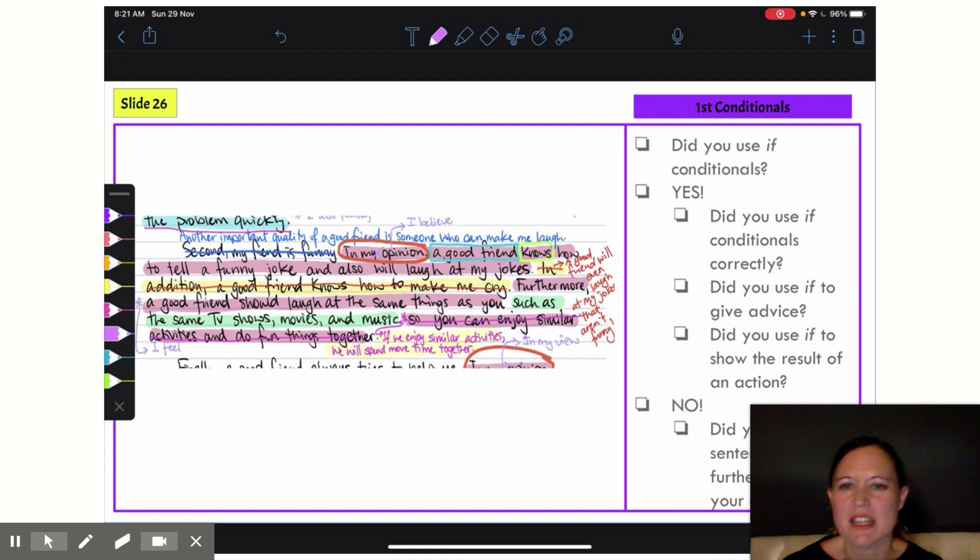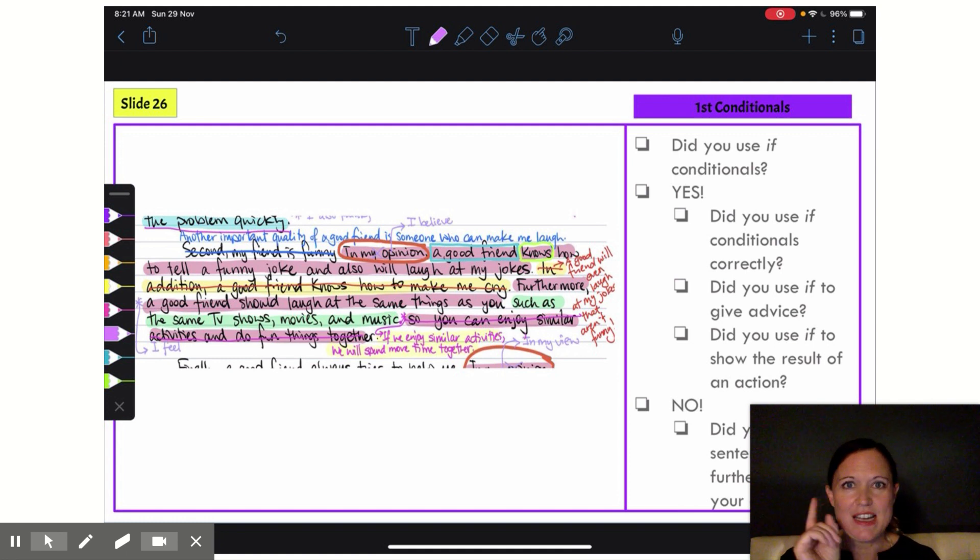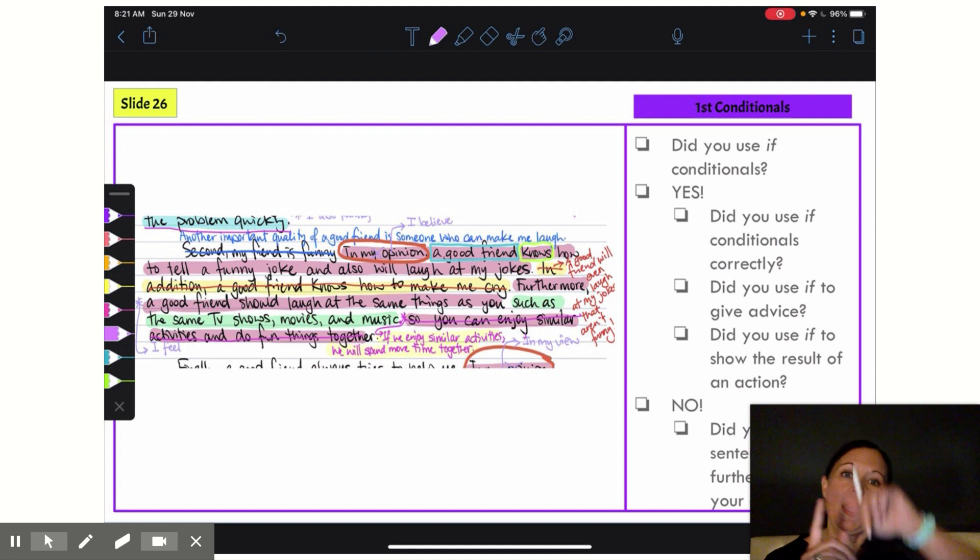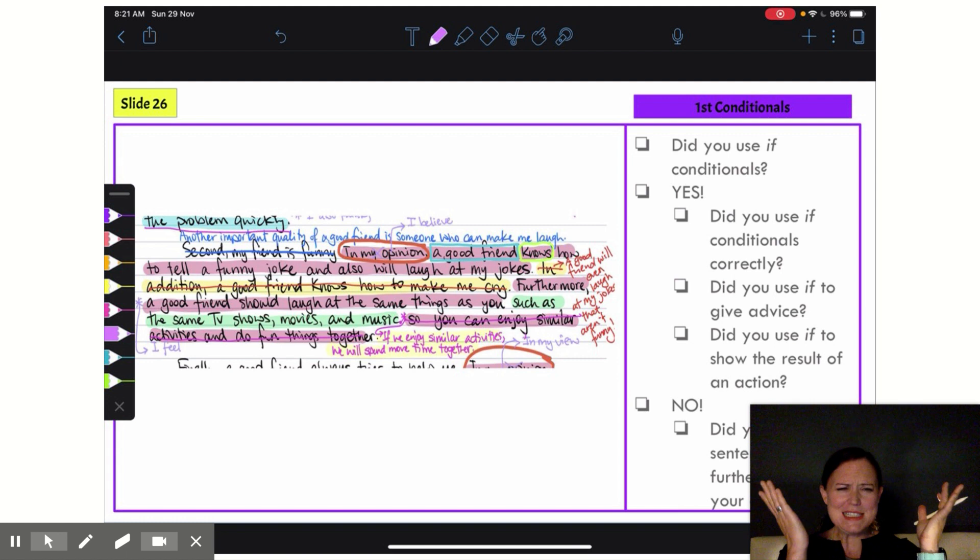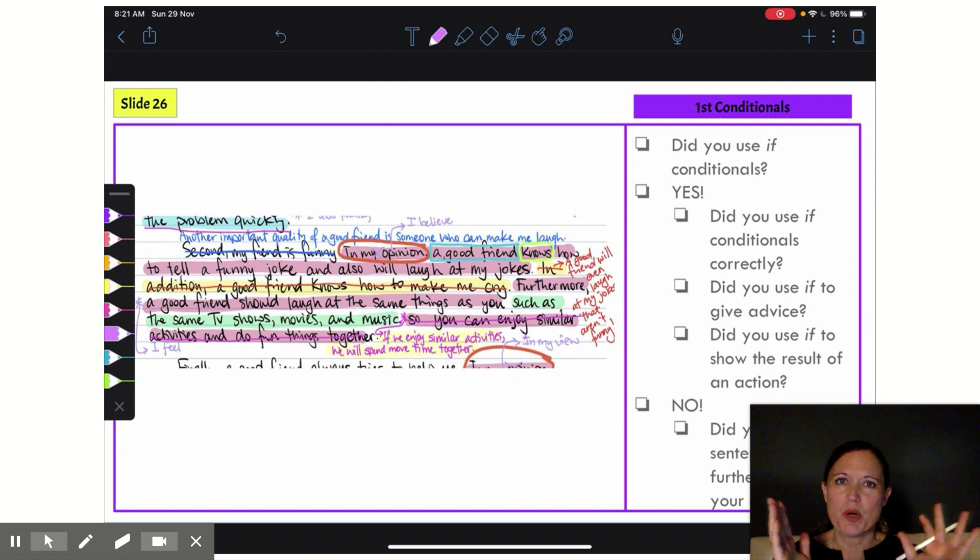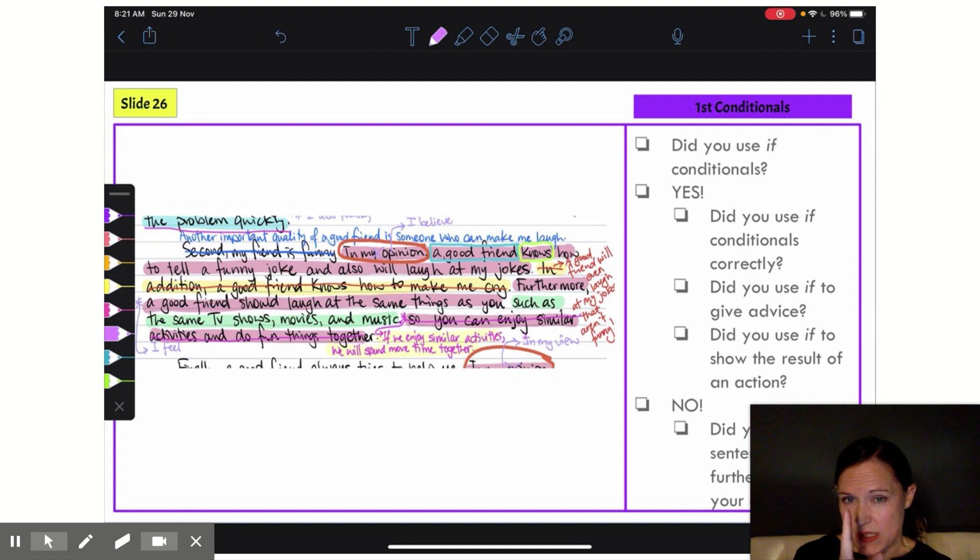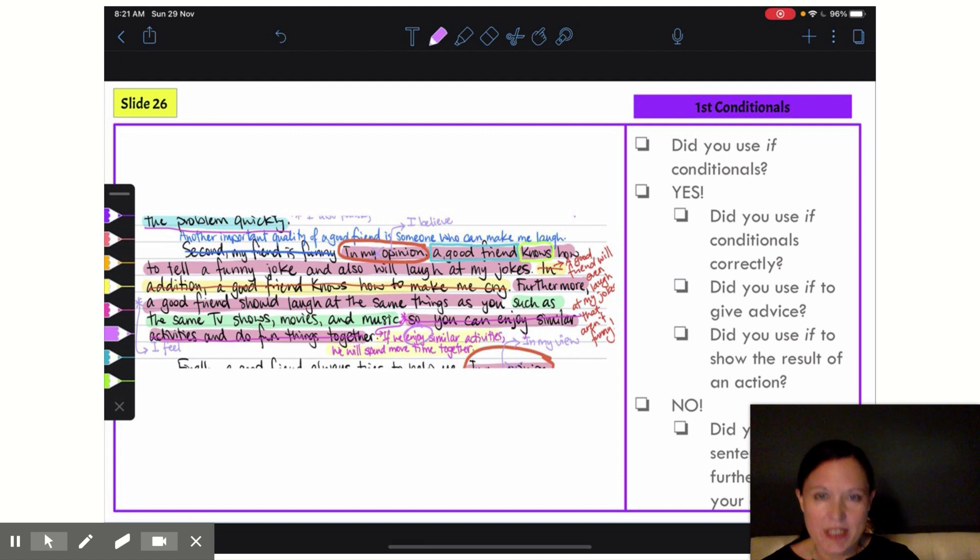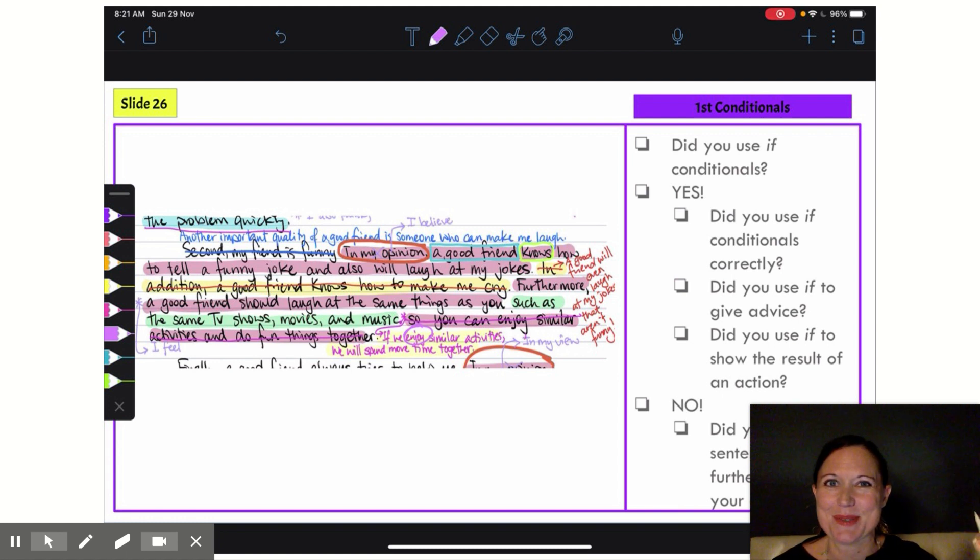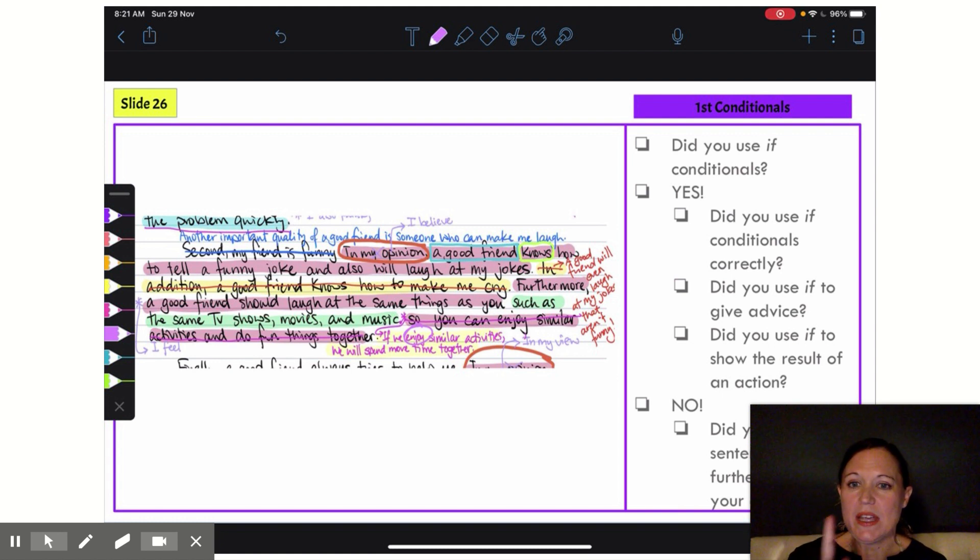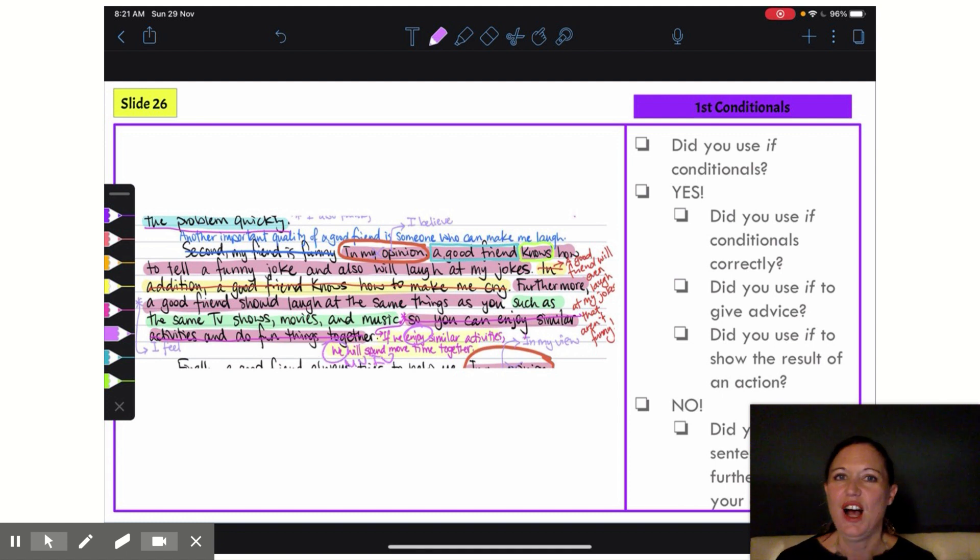Then I'm going to add in my if sentence: if we enjoy similar activities—so there is my action—what is my result? We will spend more time together. Awesome. So my meaning is clear, I've broken up that long sentence. Did I use it correctly? In my if clause, if we enjoy—yes, that's correct use of present simple tense. And then my result clause, we will spend—yes, I have my modal verb, my infinitive verb, and a subject. Awesome. So my second body paragraph is now so much better.